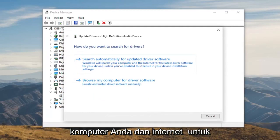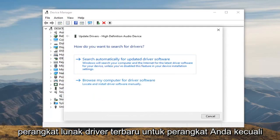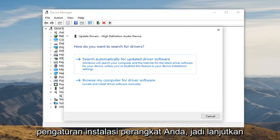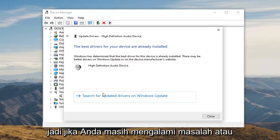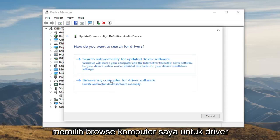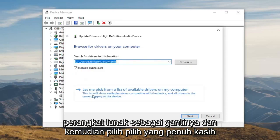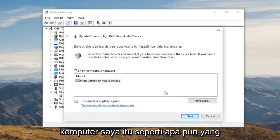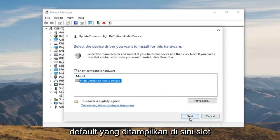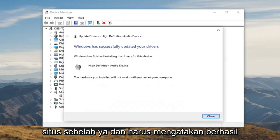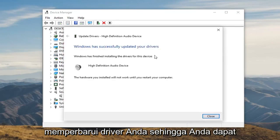Windows will search your computer and the internet for the latest driver software for your device, unless you disable this feature in your device installation settings. If you're still having an issue or it doesn't find anything, you can select browse my computer for driver software instead, and then select let me pick from a list of available drivers on my computer. Select whatever the default one is shown here. Select next. Select yes.